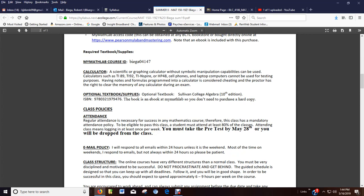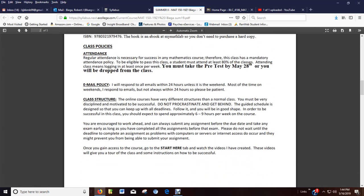Attendance. Log in once a week to at least be in line with the attendance policy. Talked about the pre-test. So make sure you do that. Email policy, talked about that. Class structure. Do not procrastinate and get behind. You've got to be self-motivated, self-disciplined. The guided schedule is designed just to help you keep up with the deadlines. You should be spending about six to nine hours per week on this course. Maybe more. But you are encouraged to work ahead. You can do anything. I mean, you can do this course in a week if you want to. You just got to find a proctor.